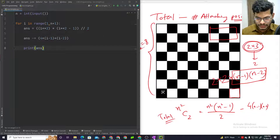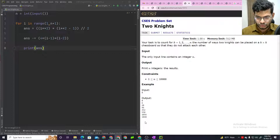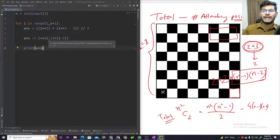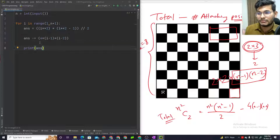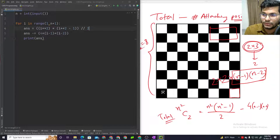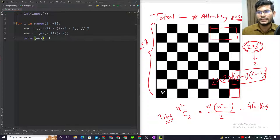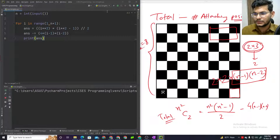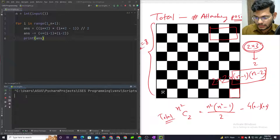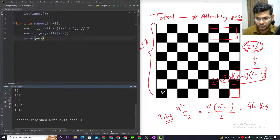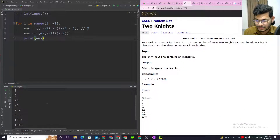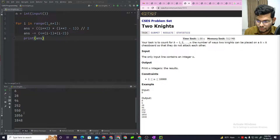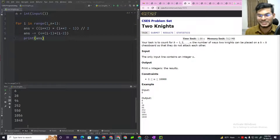The code is simple — just a few lines. It's a mathematical problem, so you just need to get the mathematical equation correct and that's all you need to do. Running it gives output: 0, 6, 28, 96, 252, 550, 1056...